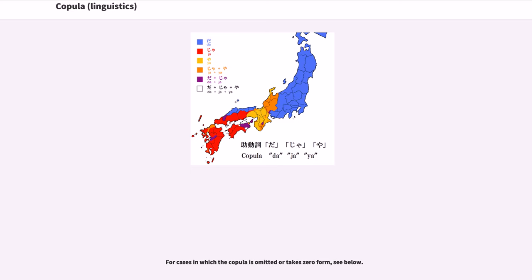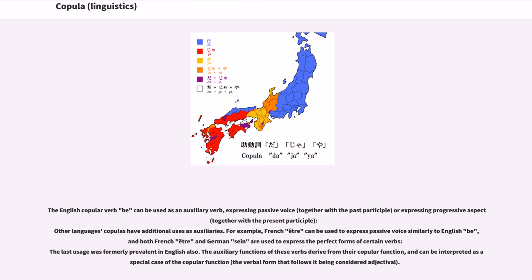A copular verb may also have other uses supplementary to or distinct from its uses as a copula. The English copular verb 'be' can be used as an auxiliary verb, expressing passive voice together with the past participle, or expressing progressive aspect together with the present participle. Other languages' copulas have additional uses as auxiliaries. For example, French 'être' can be used to express passive voice similarly to English 'be,' and both French 'être' and German 'sein' are used to express the perfect forms of certain verbs. The last usage was formerly prevalent in English also.